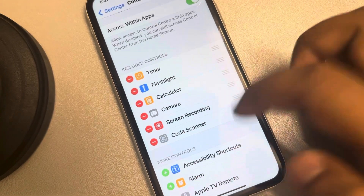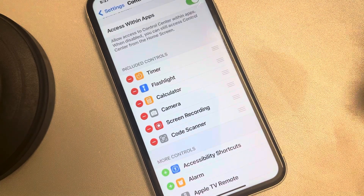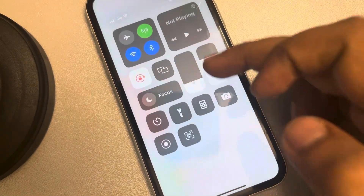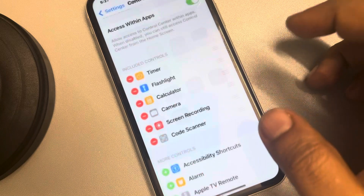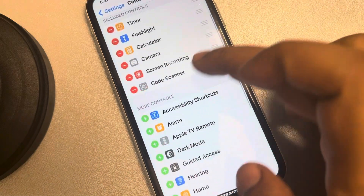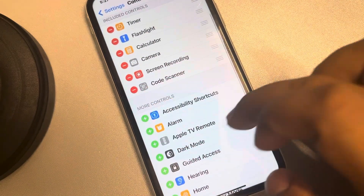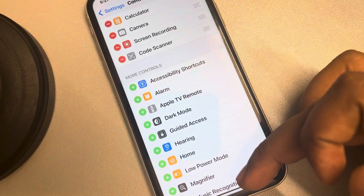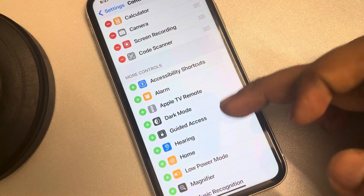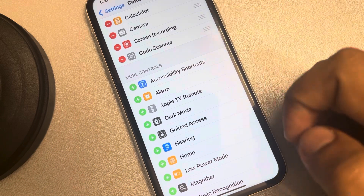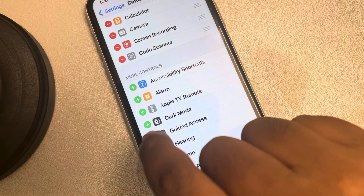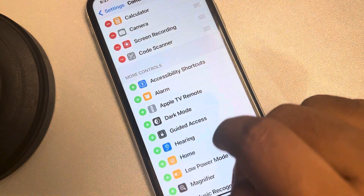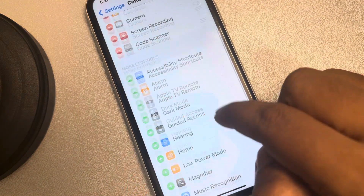These are the options currently in your Control Center. Below that, the More Controls section shows additional shortcuts that can be added by tapping the green icon on the left side of each item.